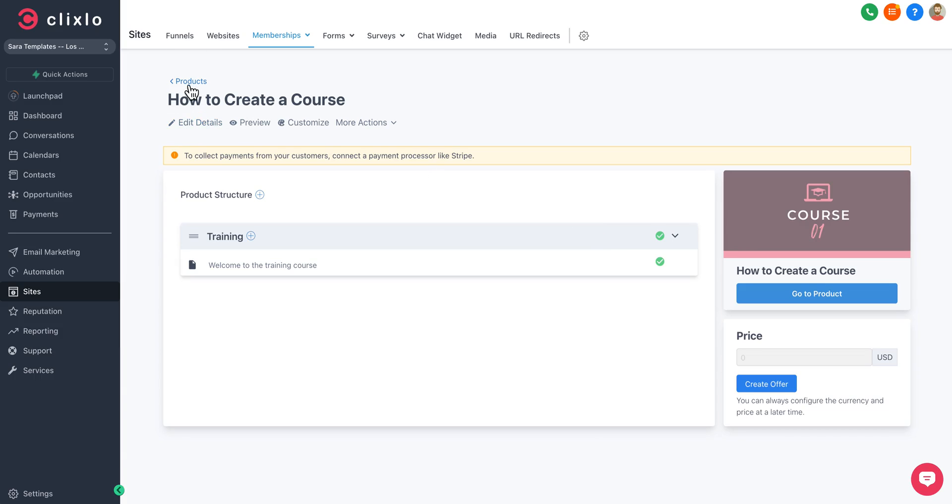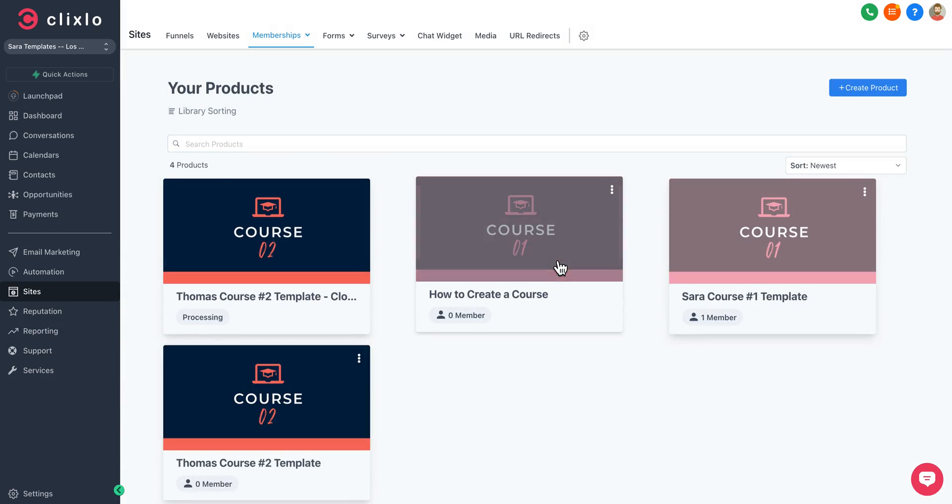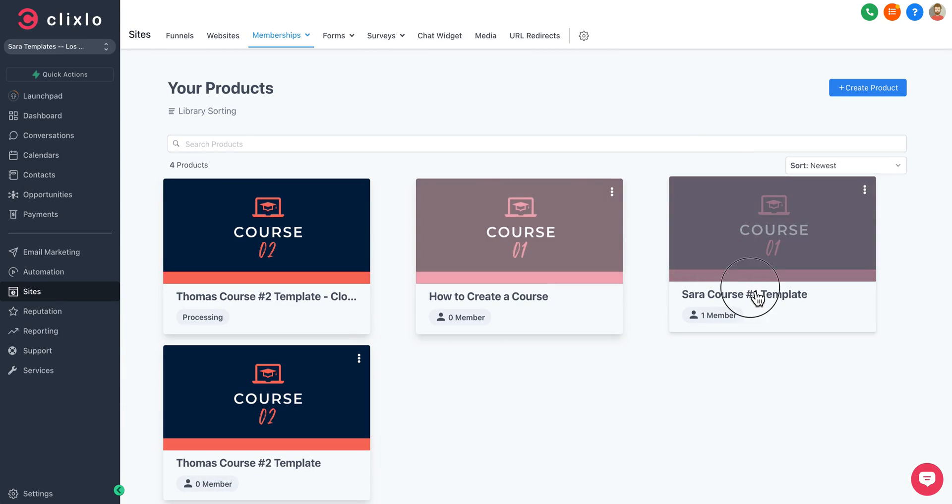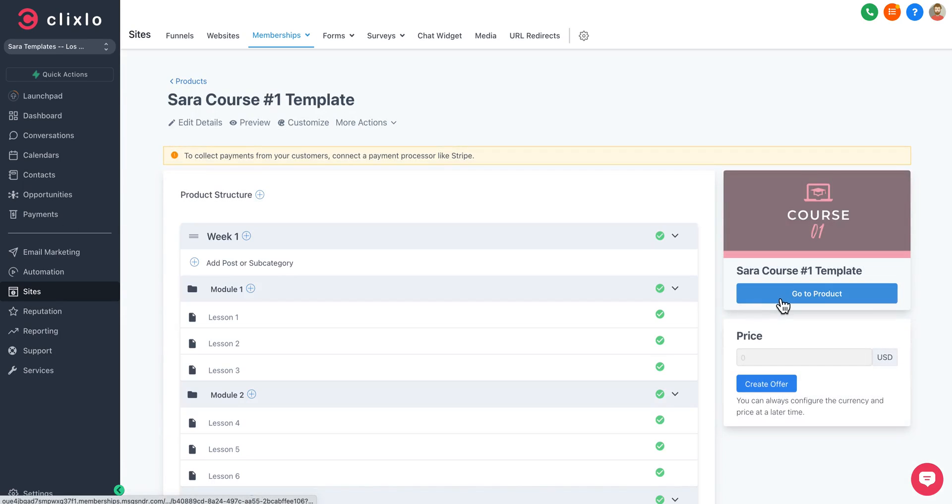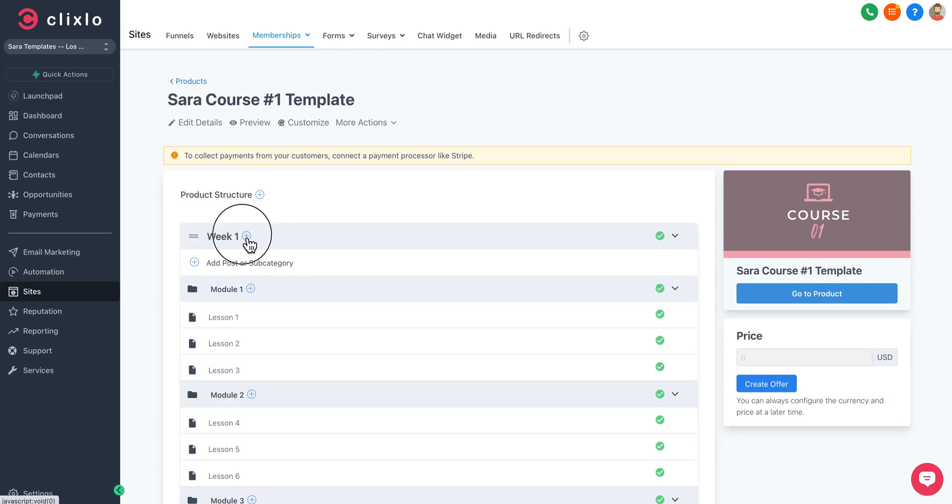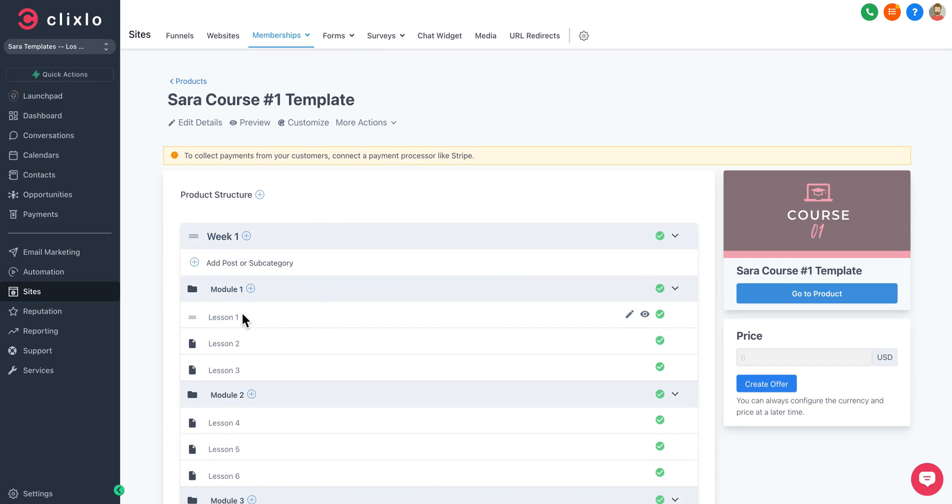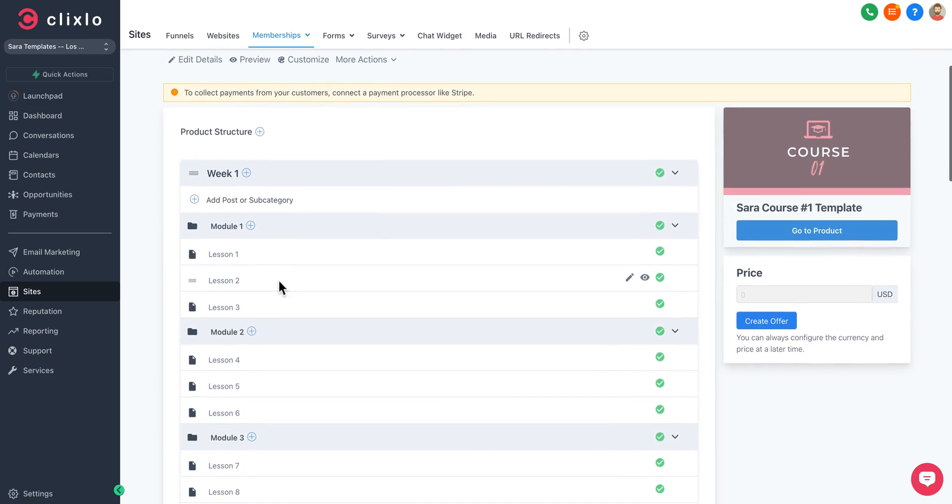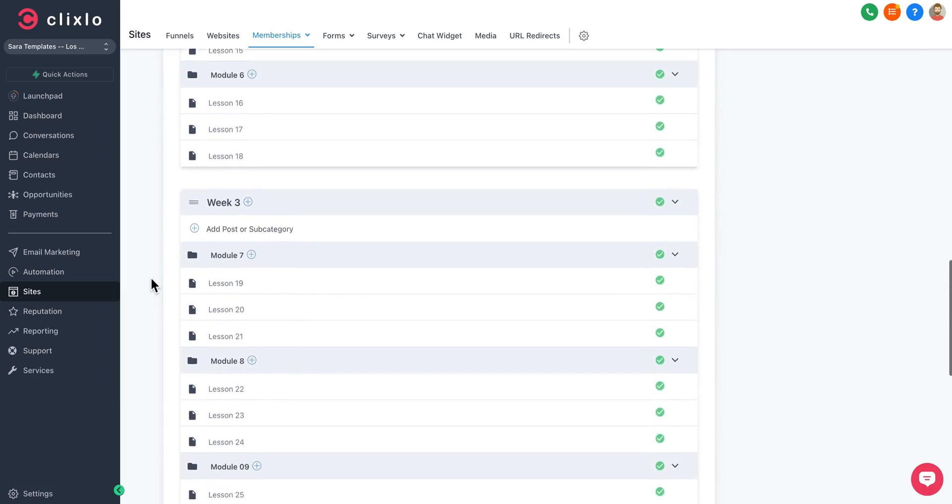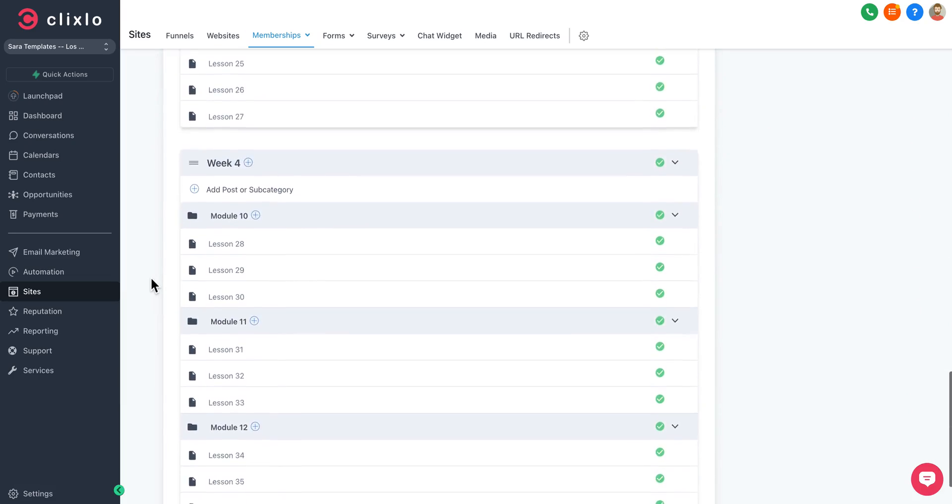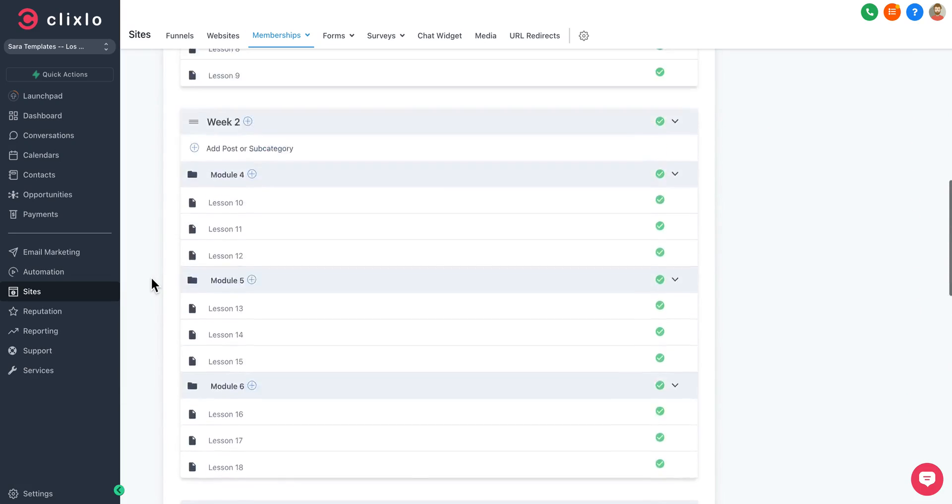If you click on any of these, it will take you to the course. It's a traditional LMS, so you can add subcategories, posts, overall weeks or modules, lessons as you see fit. We've already templated this out, so it's already pre-built for you.